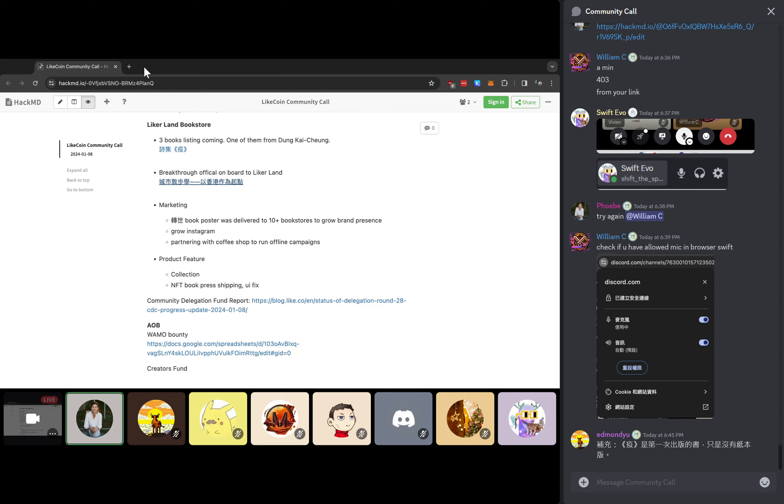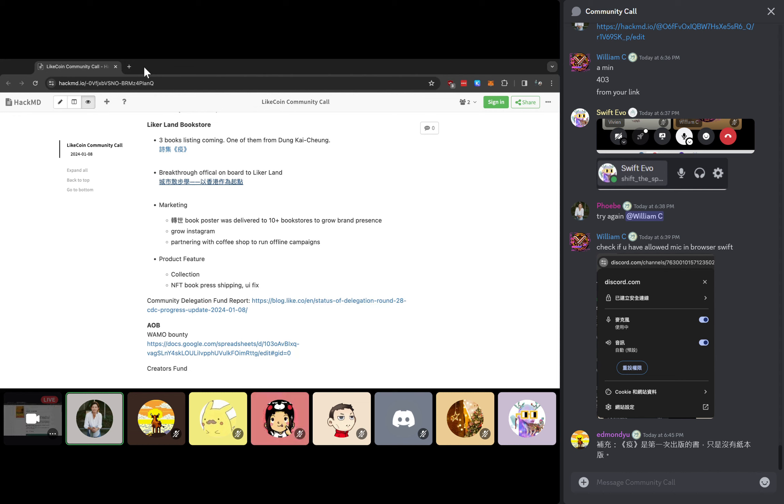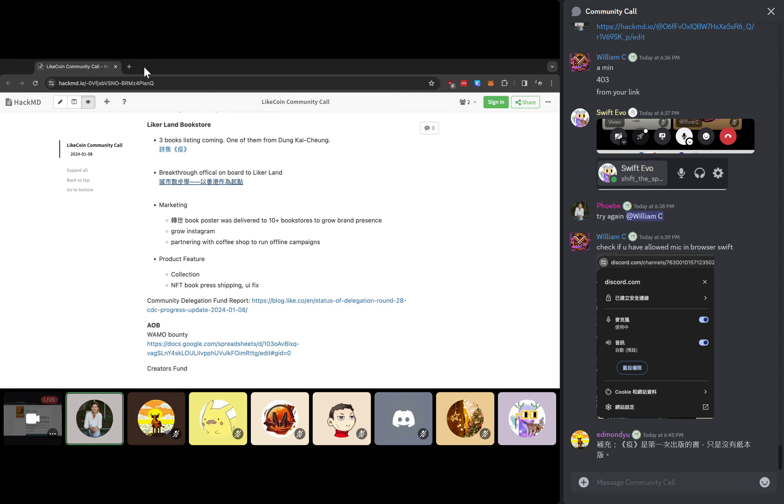We will be trying to grow our own presence on Instagram as well. So this will be a new start for the bookstore to reach a new target audience. There are also several product features rolling out regarding the bookstore, including collections which you will see in Dong Qi Zhang's new book as well. There are also some minor fixes and more premium features for authors and publishers to use in the NFT book press tool.